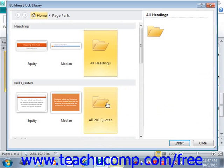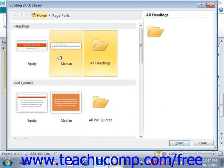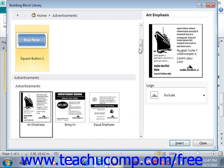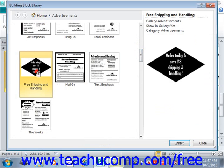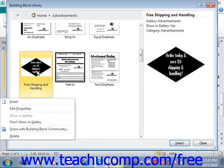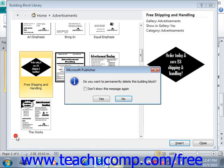Now to edit the properties of or delete a building block, first you need to select the name of a building block from the list shown in the Building Block Library. We'll go to Home, then to Advertisements, and find the one that we created. Now if you wish to delete the selected building block, just right-click the selected item and then choose the Delete command from the pop-up menu that appears. You'll then be prompted to confirm your choice — you would click Yes to delete. In this case we don't want to delete it, so we'll click No.